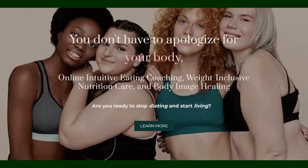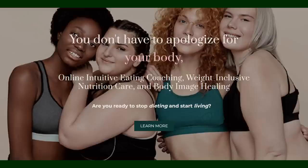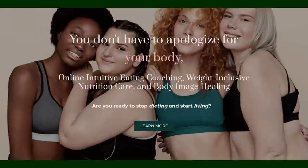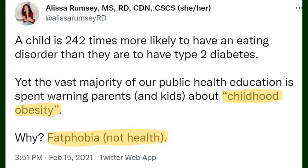The last tweet we are going to look at are from a dietitian who doesn't believe childhood obesity is a real problem. Alissa Rumsey is an anti-diet dietitian who has a website for online intuitive eating coaching weight inclusive nutrition care and body image healing with a subheading that says 'are you ready to stop dieting and start living' which okay those aren't mutually exclusive but anyway that is what her whole deal is she is all about intuitive eating which I can do a whole video on later. This tweet by her though says: a child is 242 times more likely to have an ED than they are to have type 2 diabetes yet the vast majority of our public health education is spent on warning parents and kids about childhood obesity why fat phobia not health.